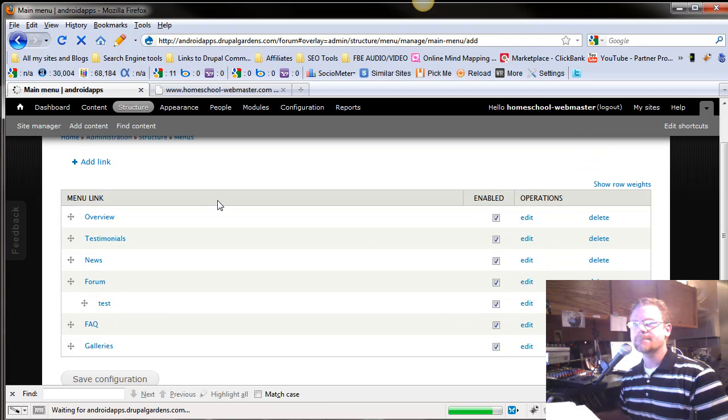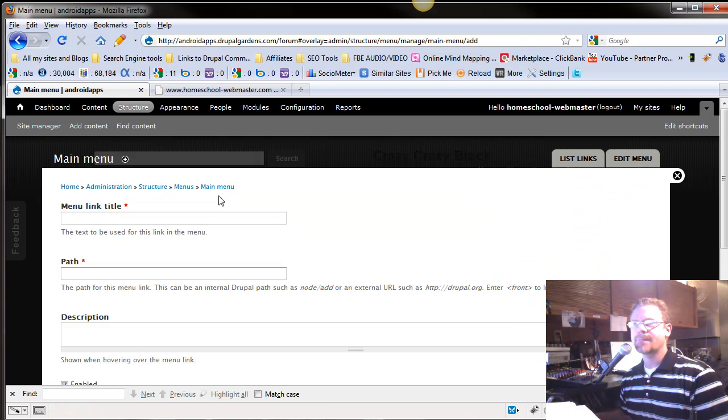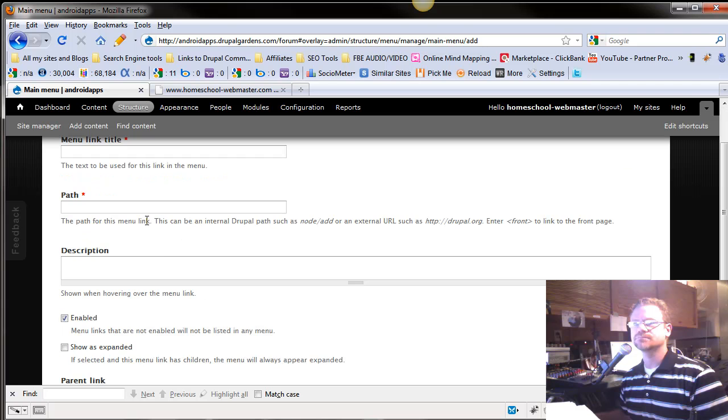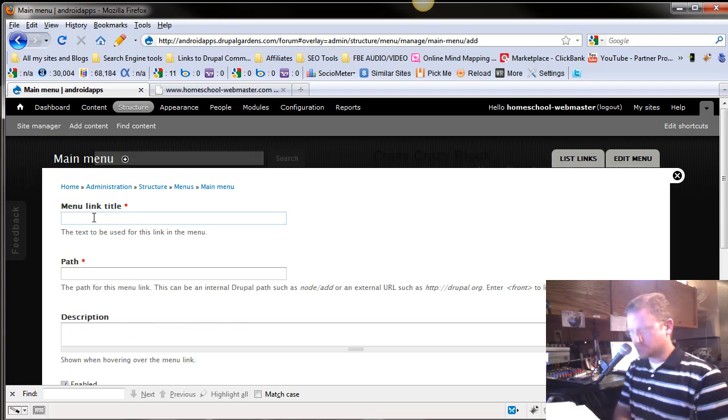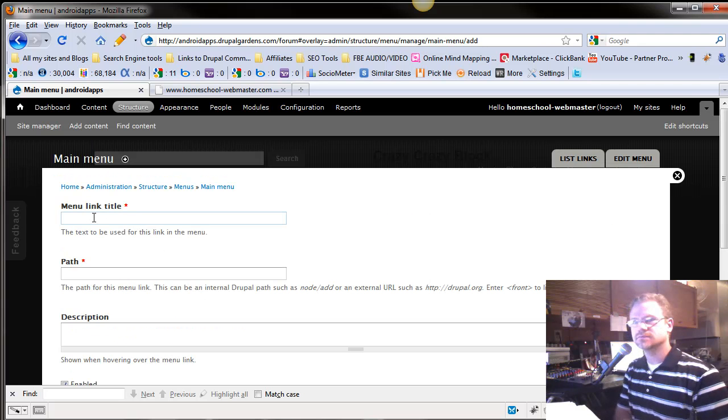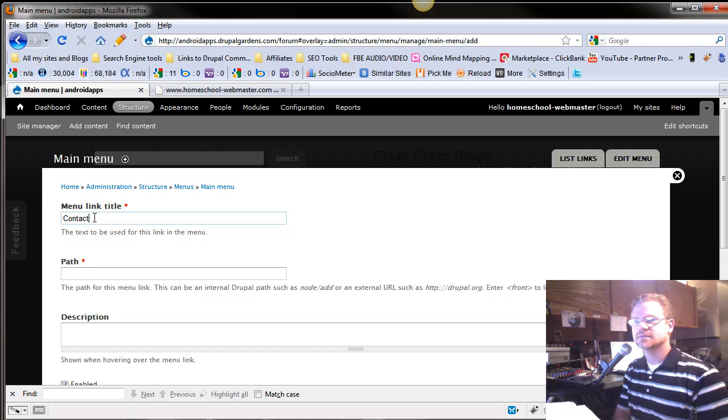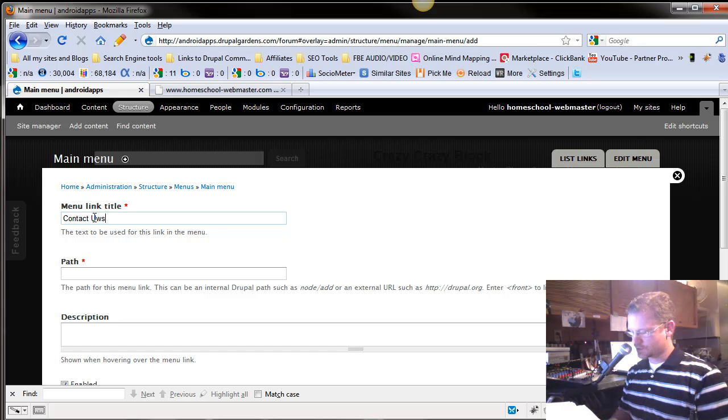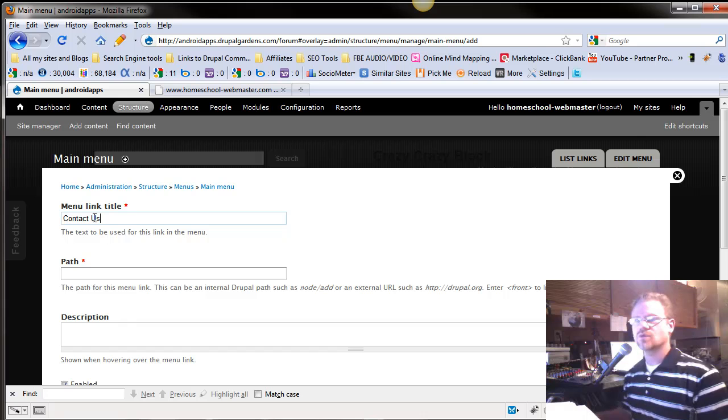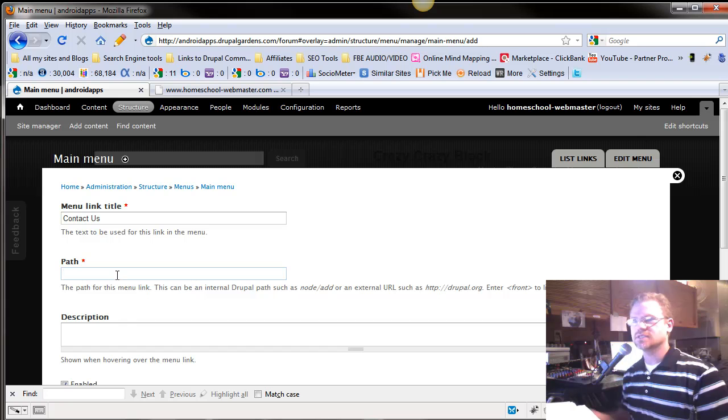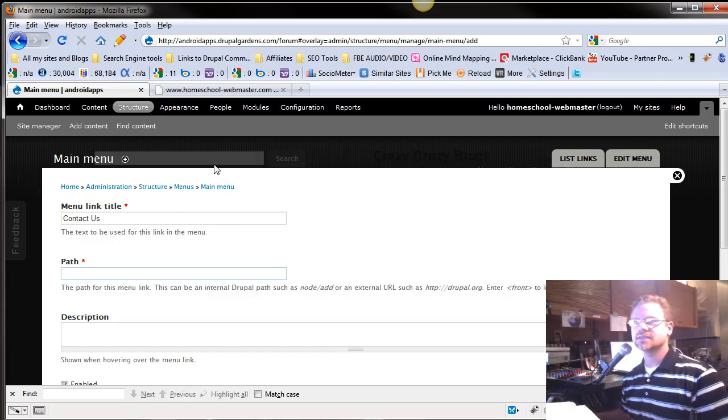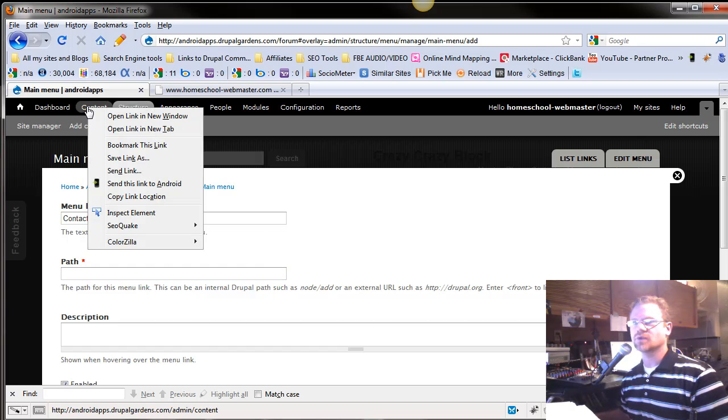So you can make the menu title Contact Us. Now, of course, we already have a Contact Us menu, but it's just real easy to do this. The path. Let's take a look at our path.